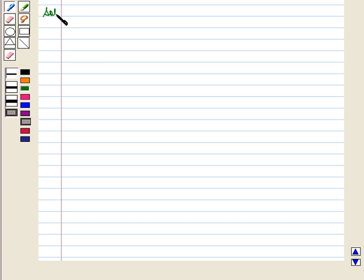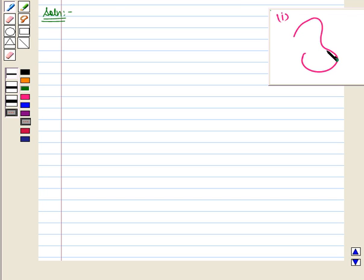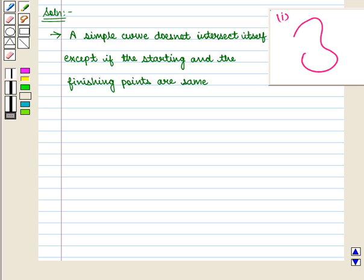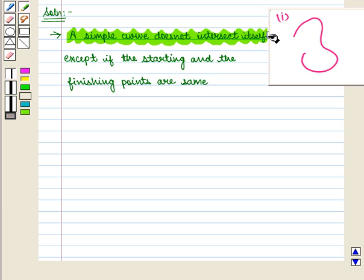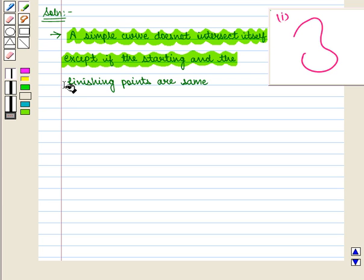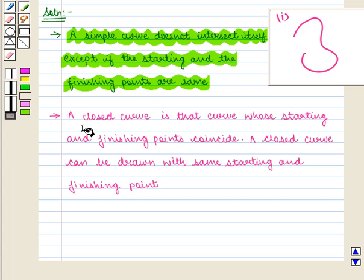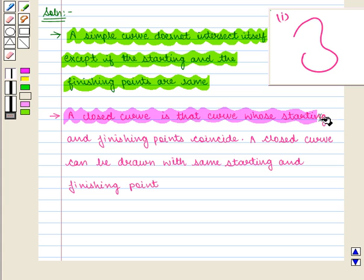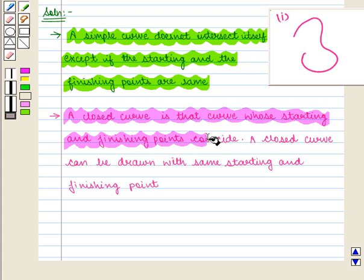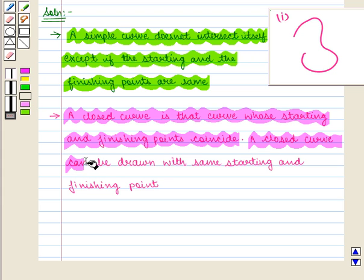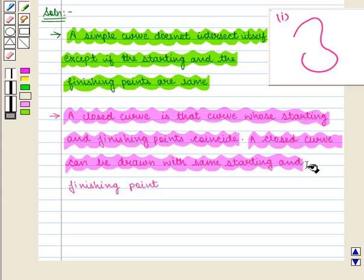Now let us start with the solution. A simple curve does not intersect itself except if the starting and finishing points are same. A closed curve is that curve whose starting and finishing points coincide. A closed curve can be drawn with same starting and finishing point.